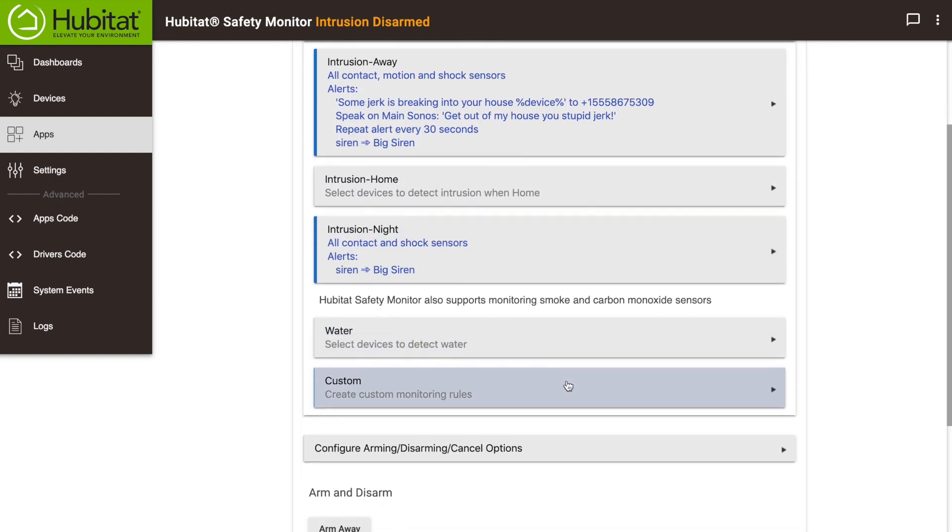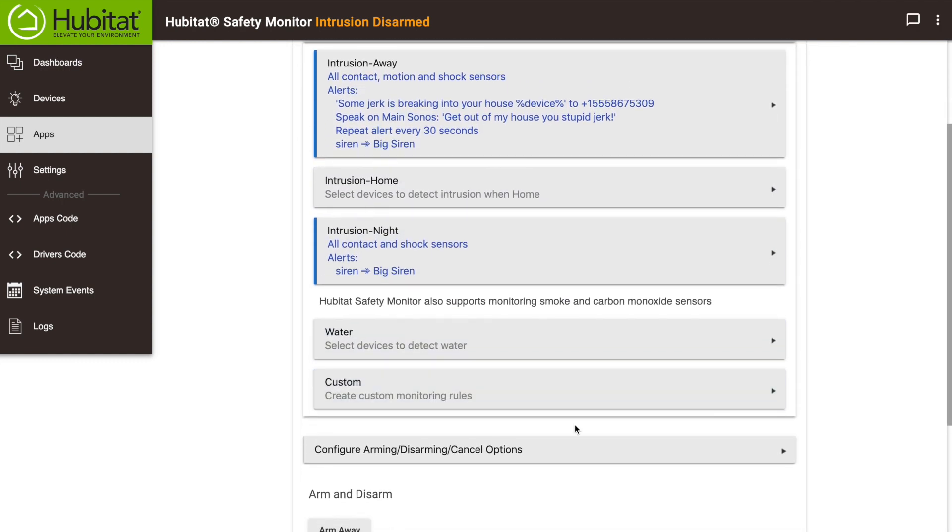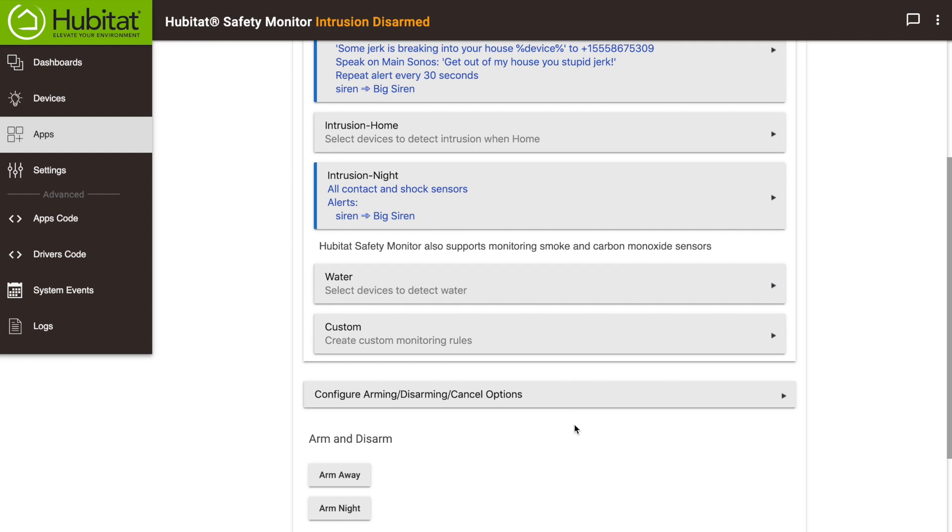Custom alerts are a pretty cool feature that we'll address in another video. Okay, now our alerts and triggers are set. We need to configure how to automatically arm and disarm your system, and how to cancel those alerts when they go off. So click here.